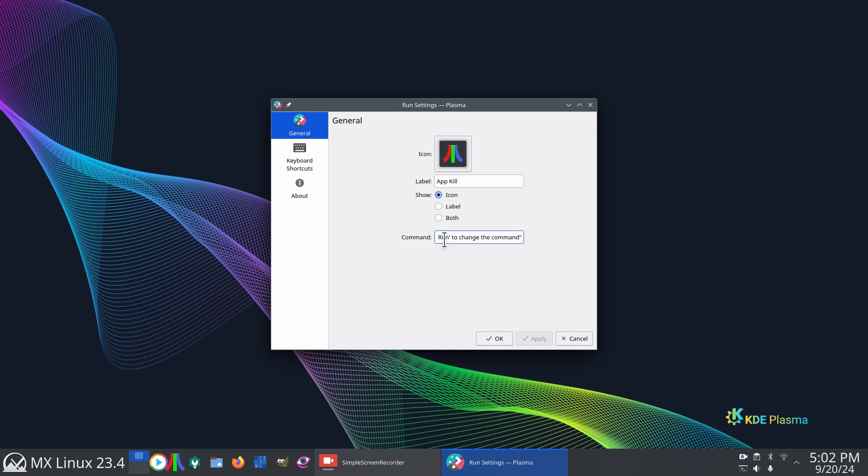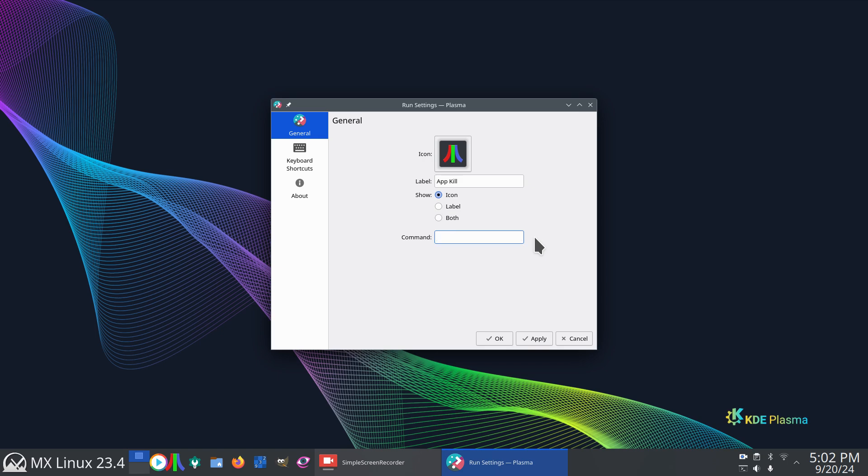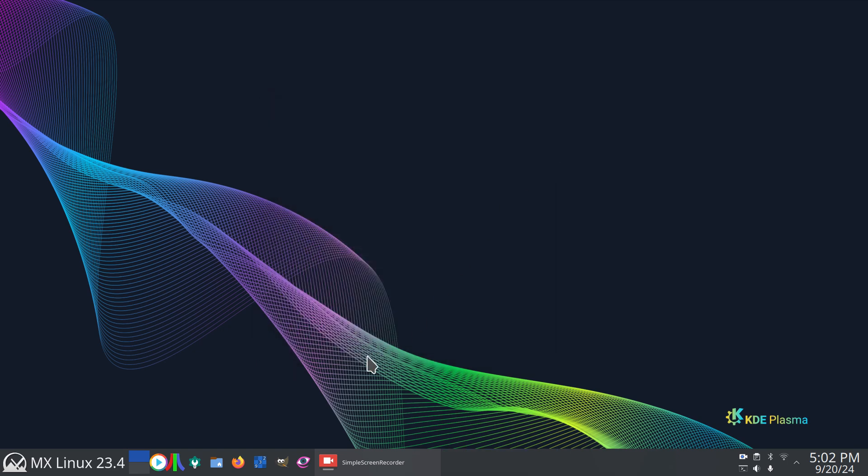Now, we need to clear this field out. And just by you highlighting and hitting delete, you can see that it's got more stuff. So just use control A, then delete. That way you clear the box immediately. Type in X kill. In other words, it's going to terminate programs. X kill. And then hit apply. And then go test your new toy. It's that simple.